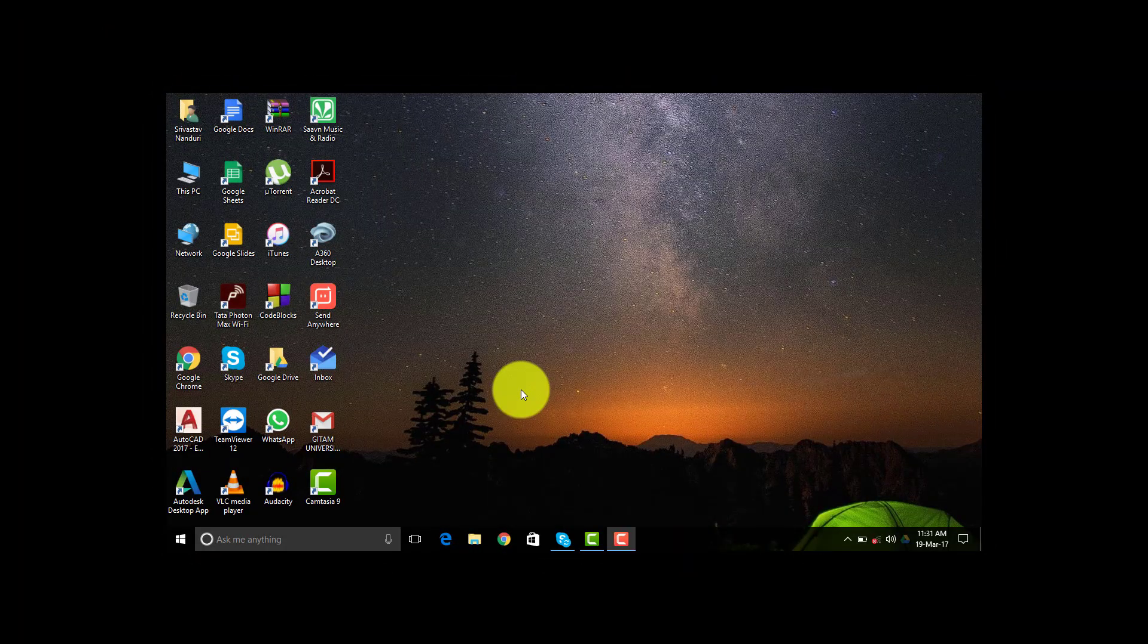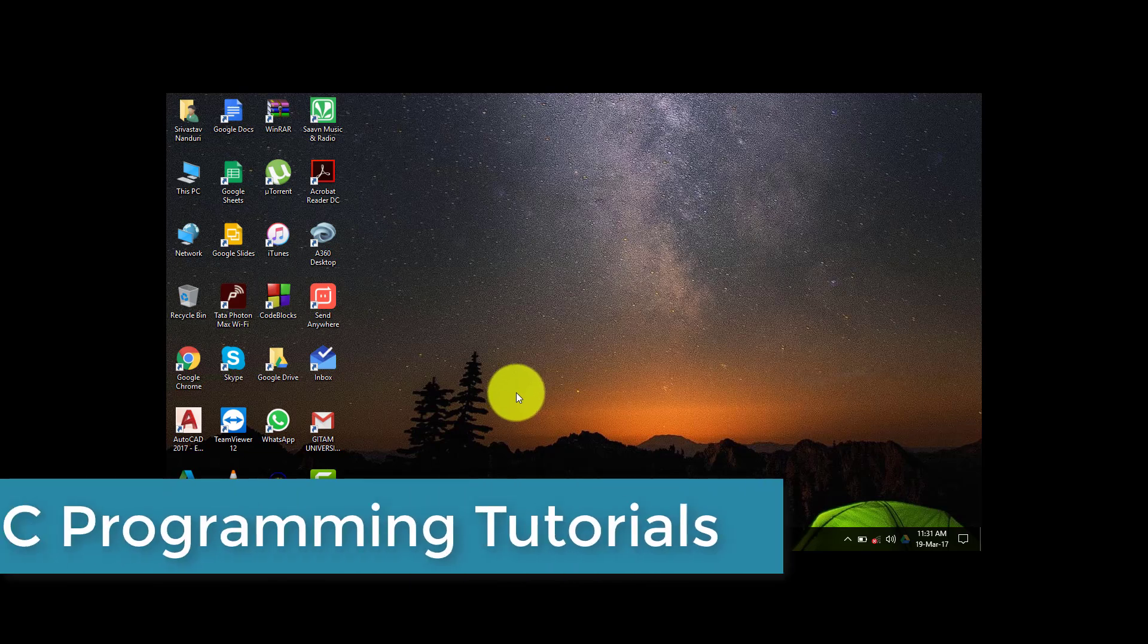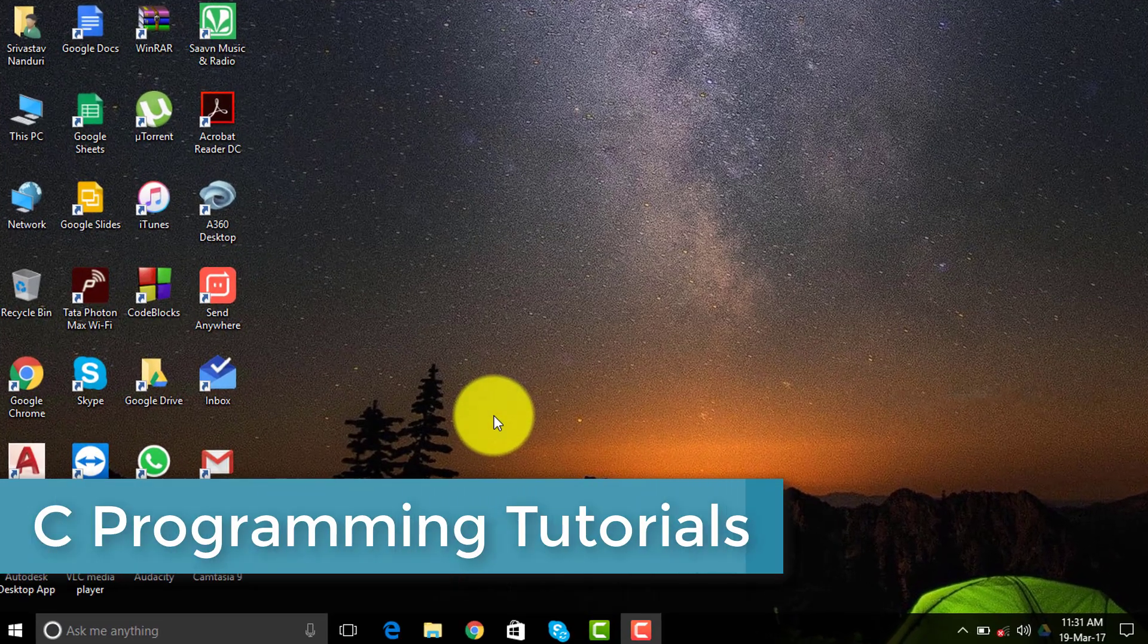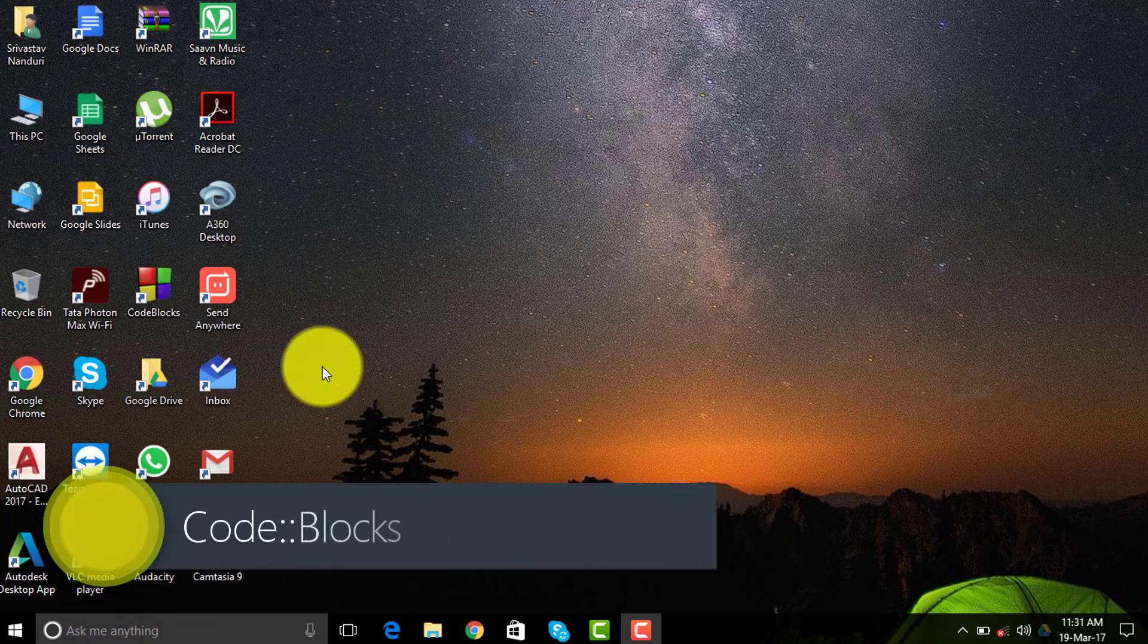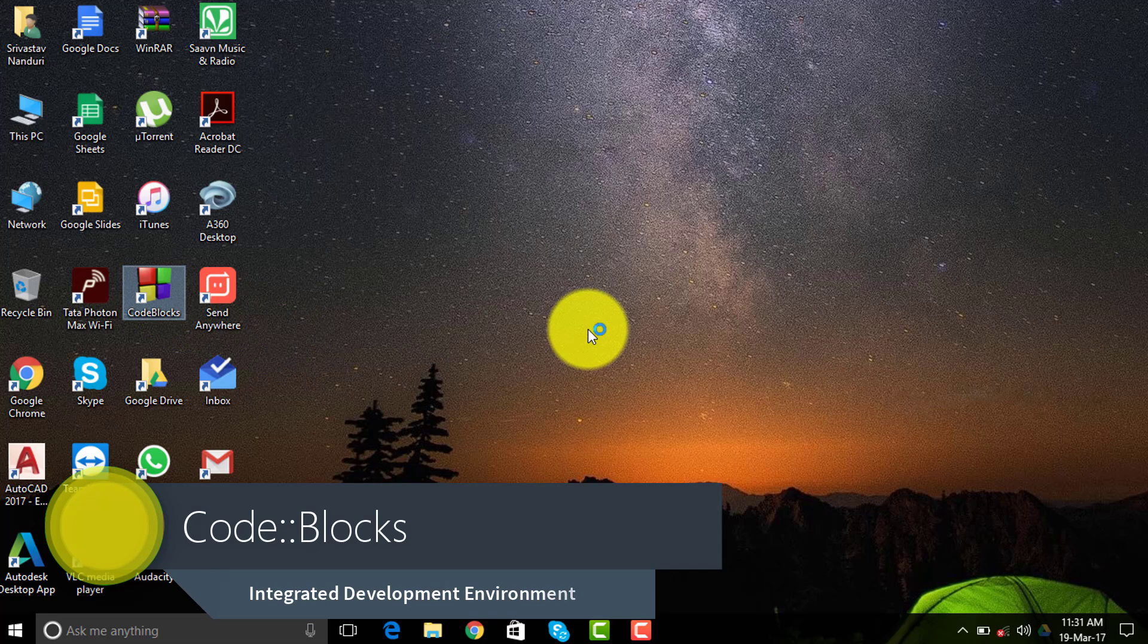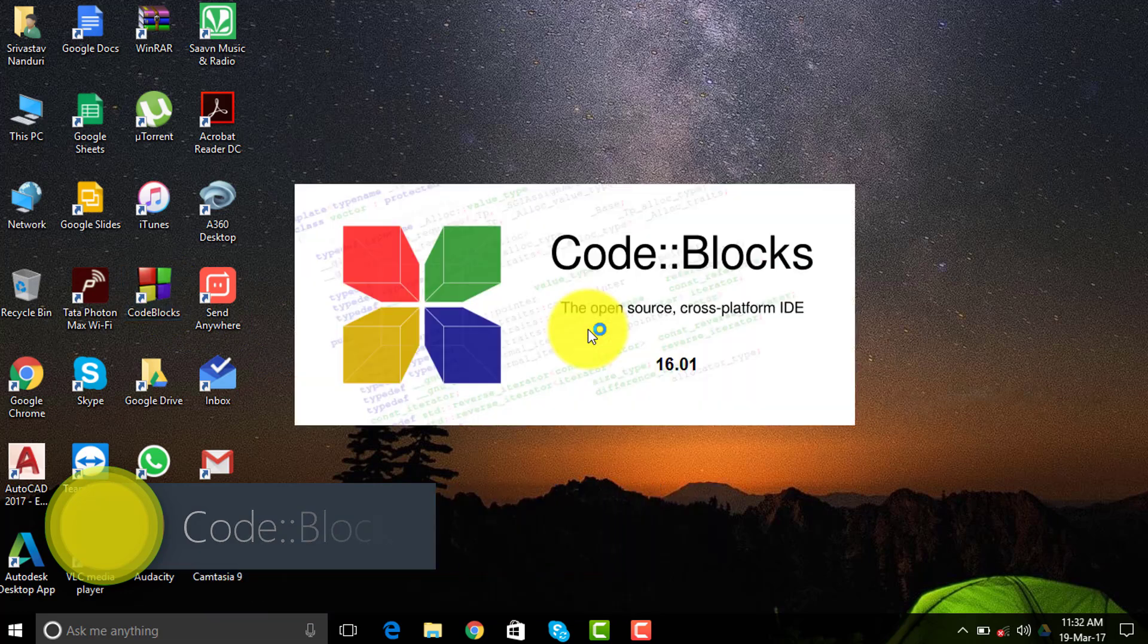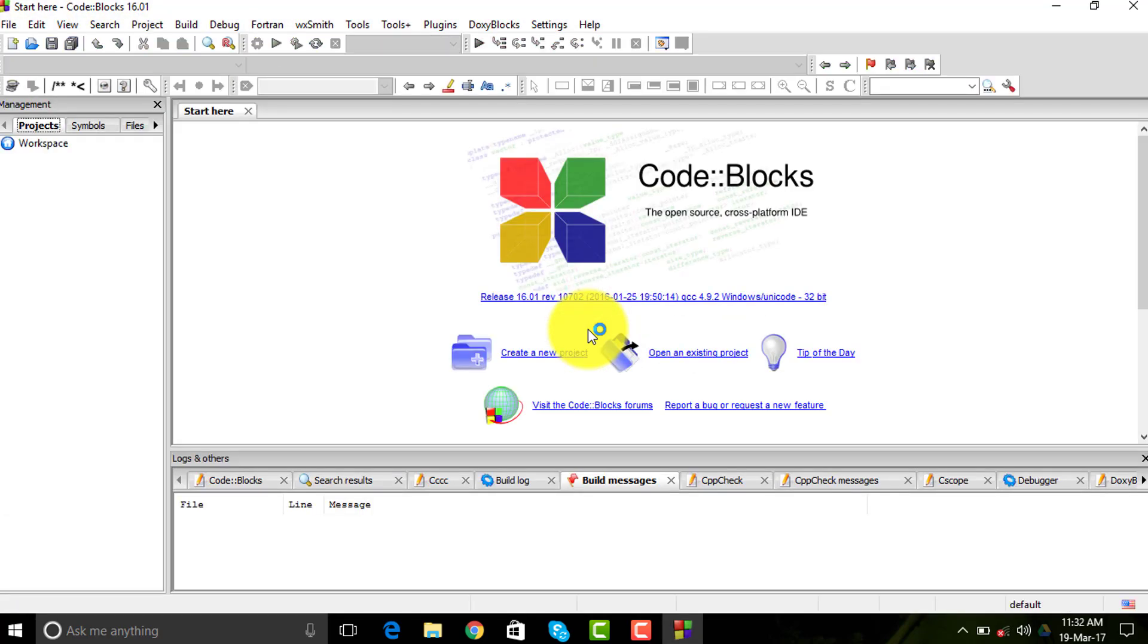Hi guys and welcome back to my YouTube tutorial channel. Today we're going to see how to make a simple C program using Code::Blocks. I will be putting a link in the description to download this along with the compiler. I will be making more tutorial videos on C and C++ in the future, so stay tuned to my channel.